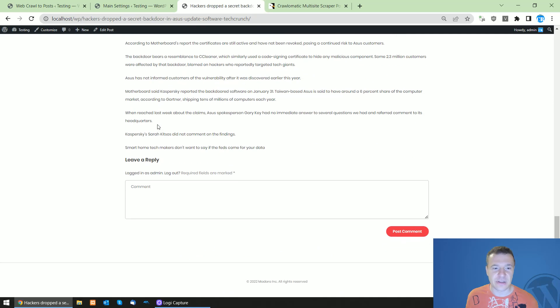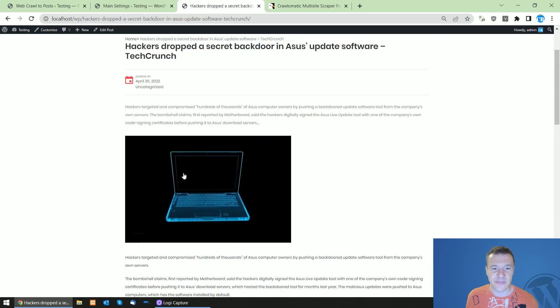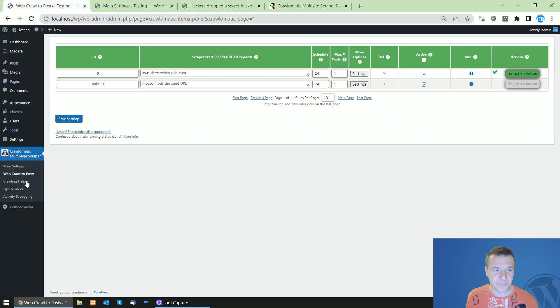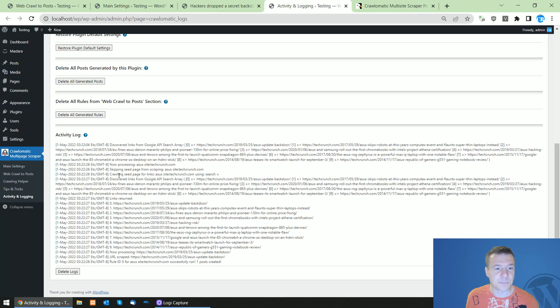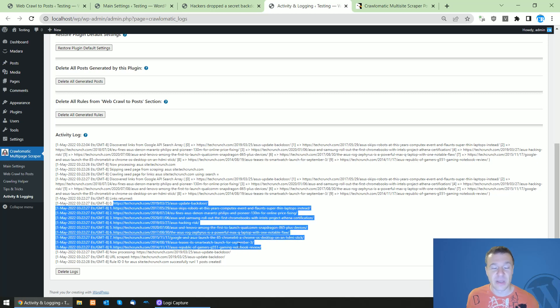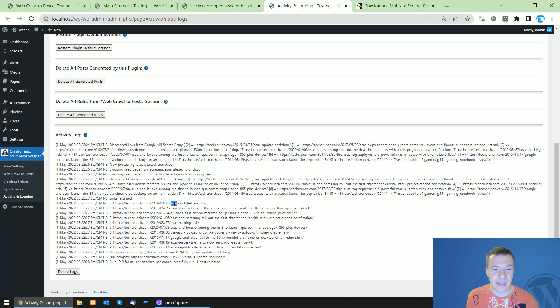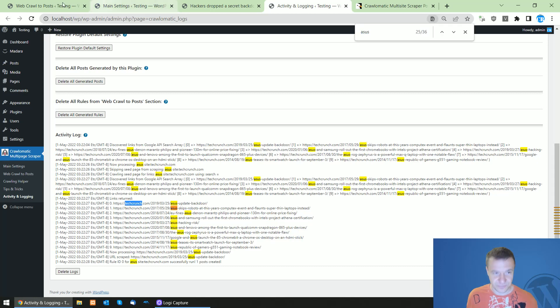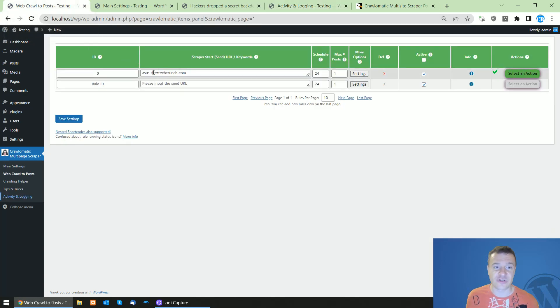So this is the first article on TechCrunch and here it is, it is indexed by Google. If we check also the activity and logging section of the plugin, we can see that the plugin discovered all these links from the search engine results and all these are now with SS keyword in them and from TechCrunch. So this is a great feature that was added to Chronomatic.